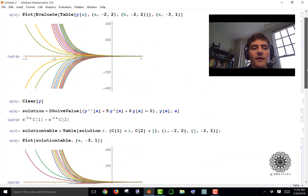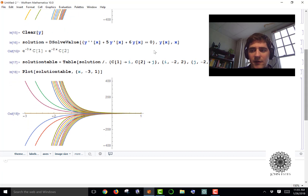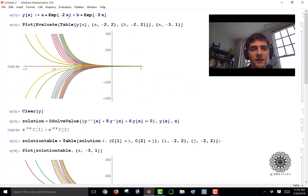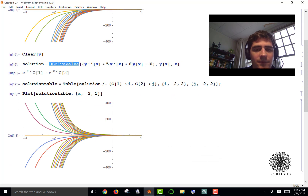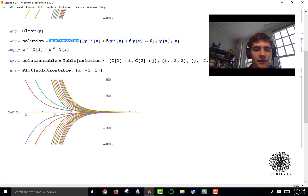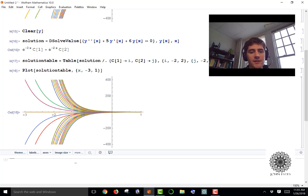Now I just say Plot[solutionTable] with x from negative 3 to 1, and I get the same picture — the colors are a little different, but it's the same graph. So there are two approaches: if you already know the family of solutions, plug constants into a table and plot with Evaluate; if you start with the differential equation, use DSolveValue and then a table to plot particular curves.